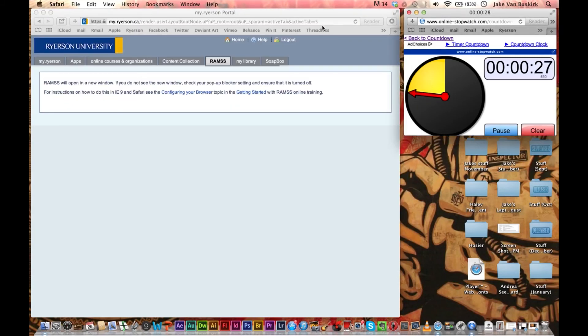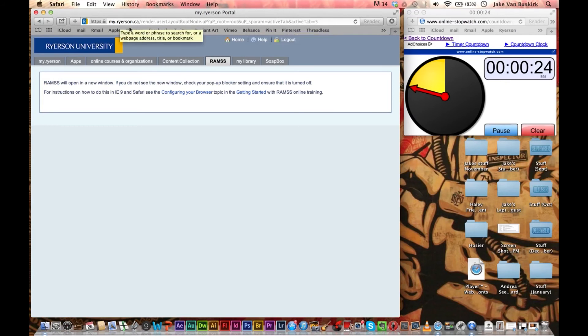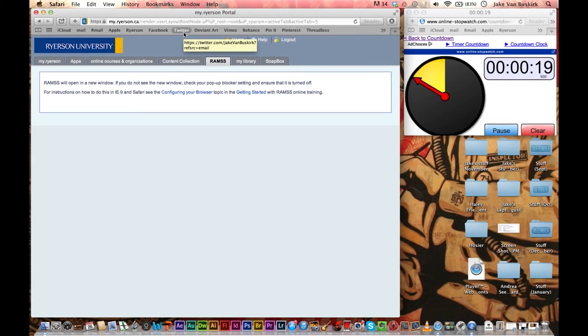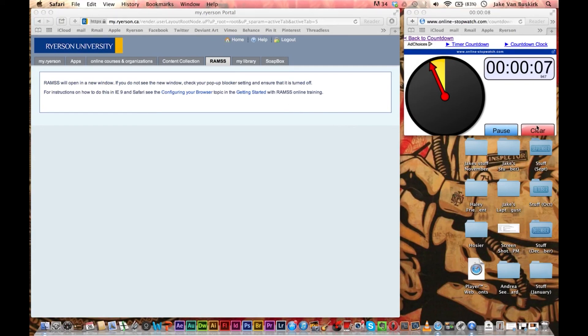The important thing is just to remember to type in myryerson.ca/render.userLayoutRootNode.uP?uP_root=root&uP_sparam=activeTab&activeTab=5 and you'll be right in there and enrolling. You'll be right in there in no time.